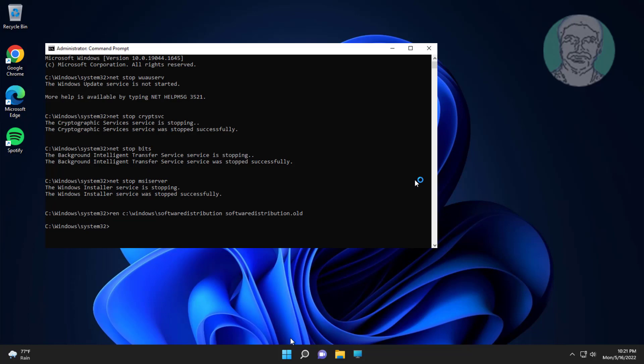Type: ren C:\Windows\System32\catroot2 catroot2.old.